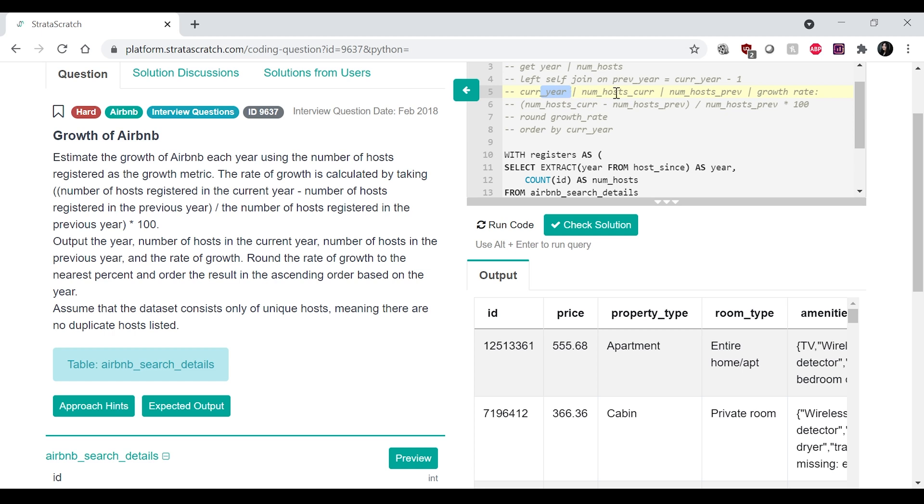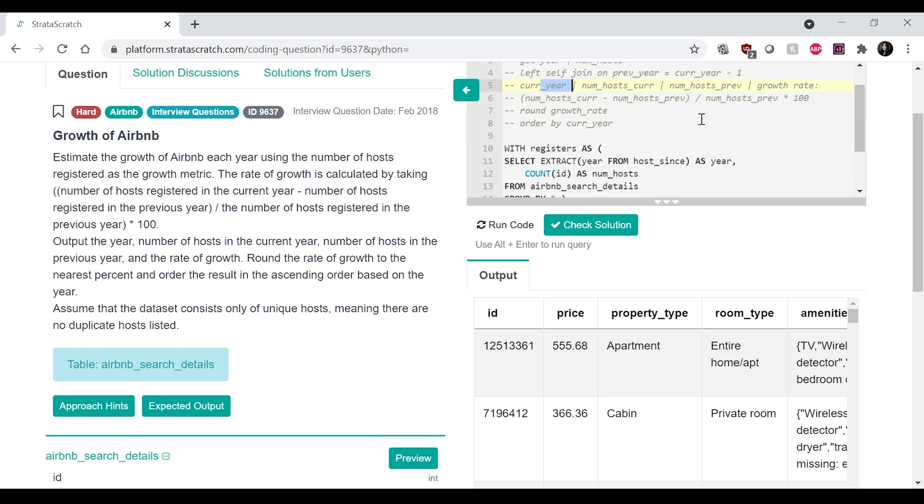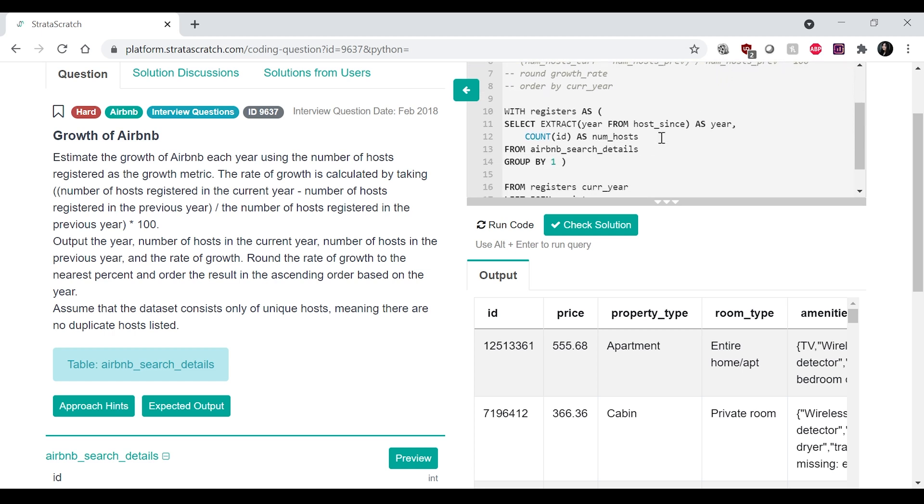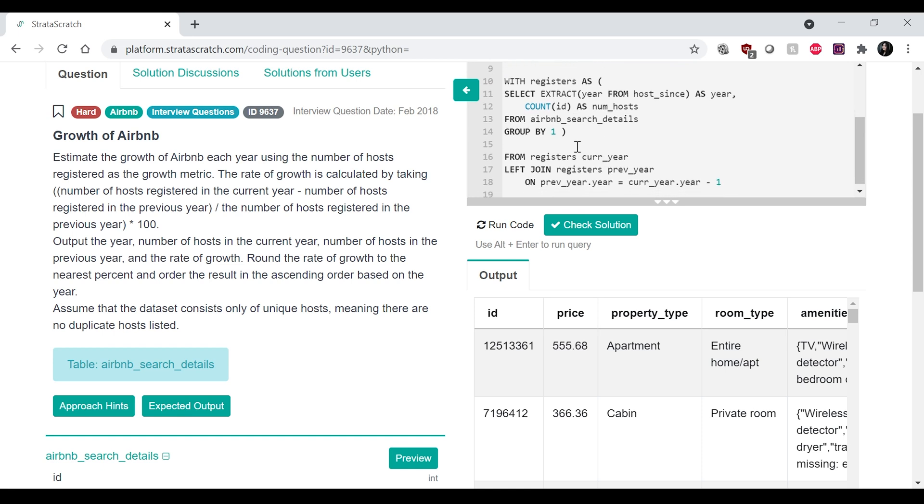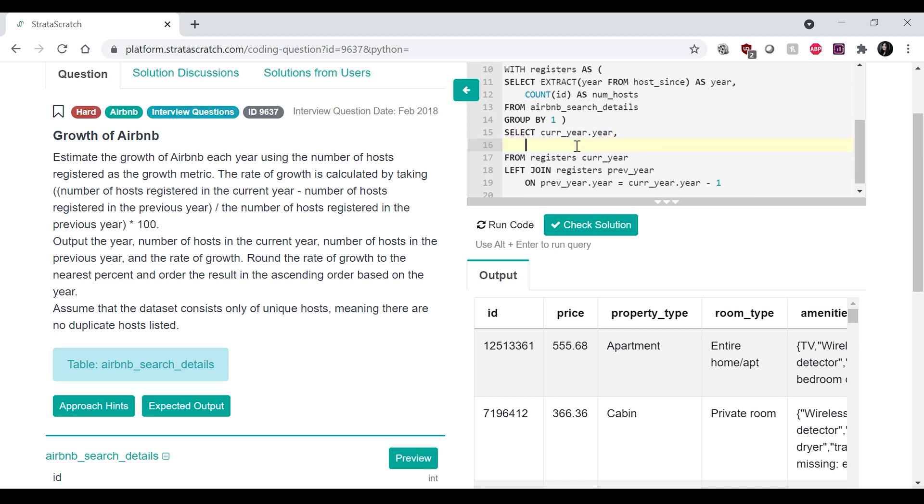So I did that. And then I want to get the current year, num_host_current, num_host_previous, as well as the growth rate. Okay. So for that, I would get the current year dot year,